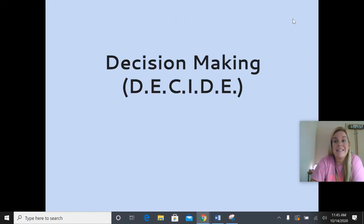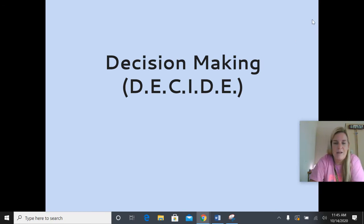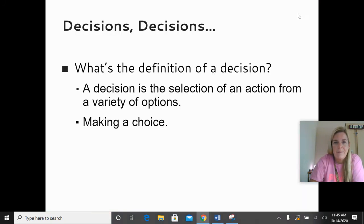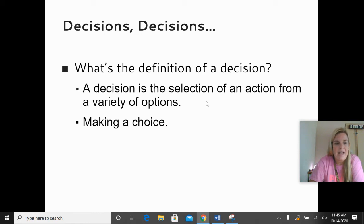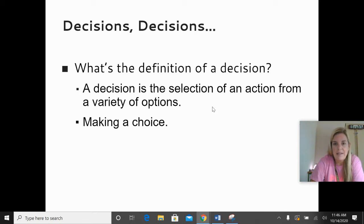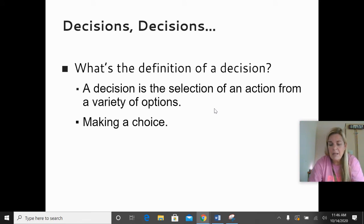The last section for today is on decision making, and we'll get to our DECIDE process in a few minutes. What is a decision? A decision is the selection of an action from a variety of options — it's making a choice. We make choices every day. Sometimes they're very small decisions; sometimes they're real big decisions. Sometimes they're going to have a big impact on our life and sometimes they won't — should I use the blue pen or the pink pen? Not really going to make much difference. But sometimes decisions are very big.